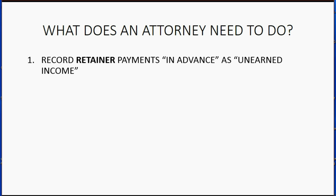Attorneys are required to record retainer payments when they get paid in advance and they have to make sure when they get paid in advance they record it as unearned income.